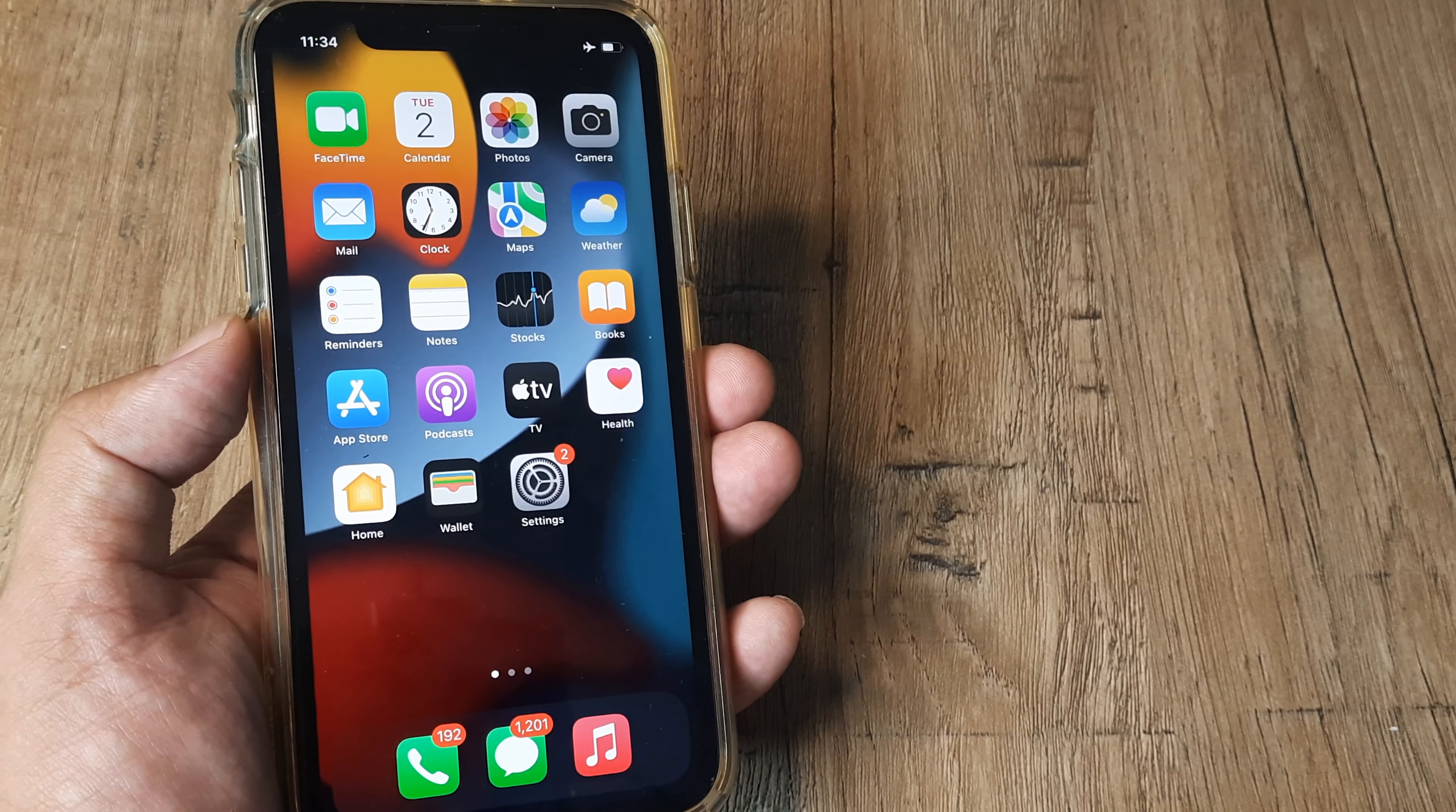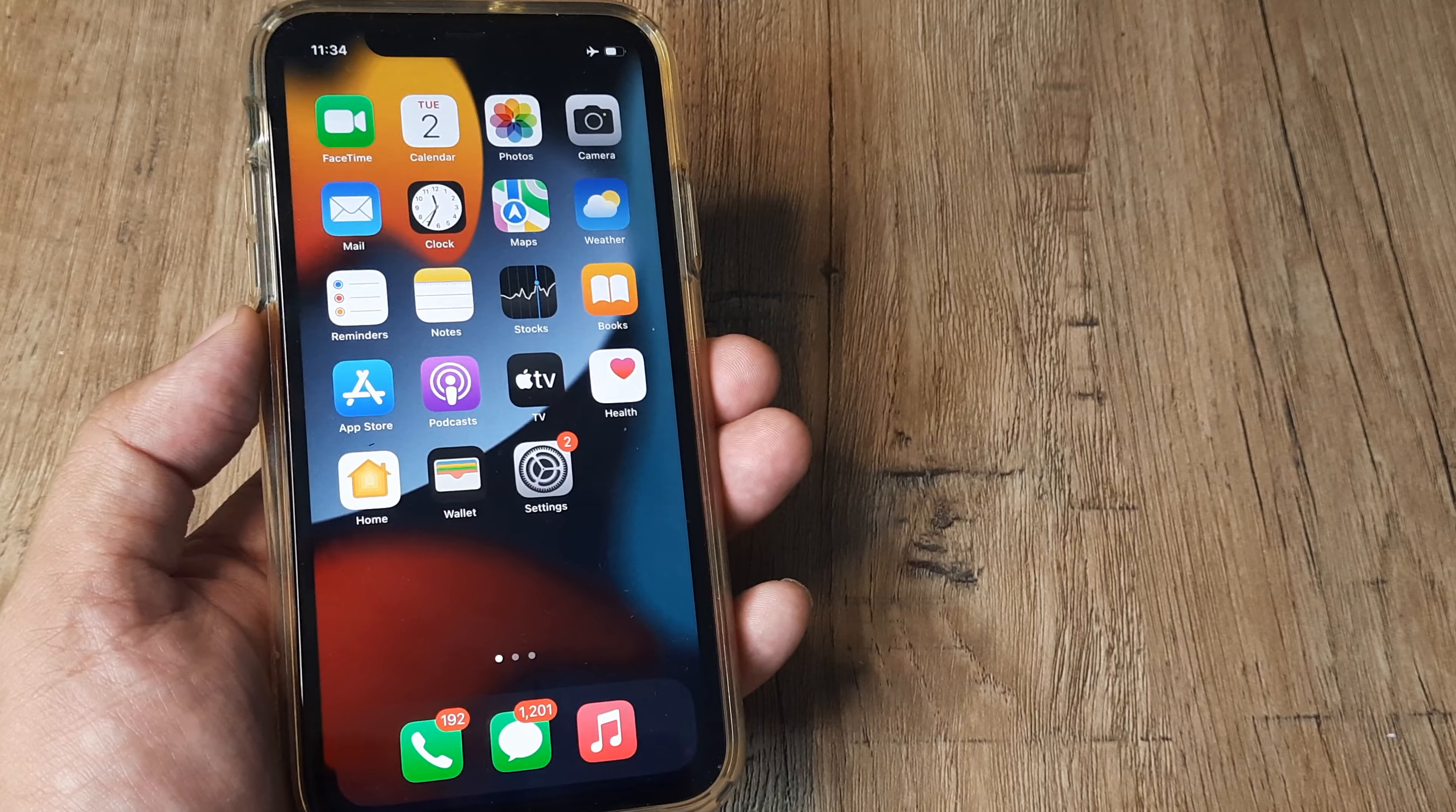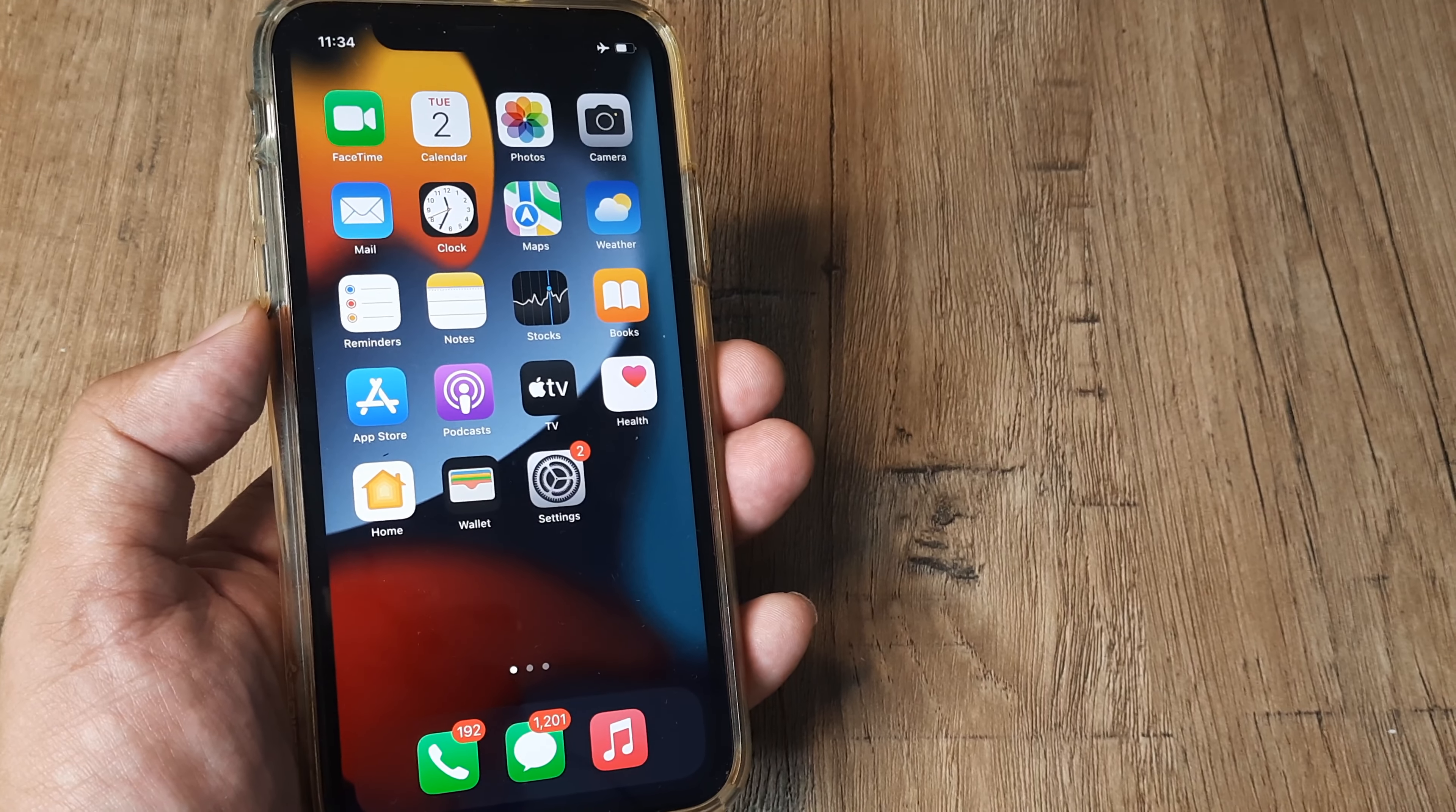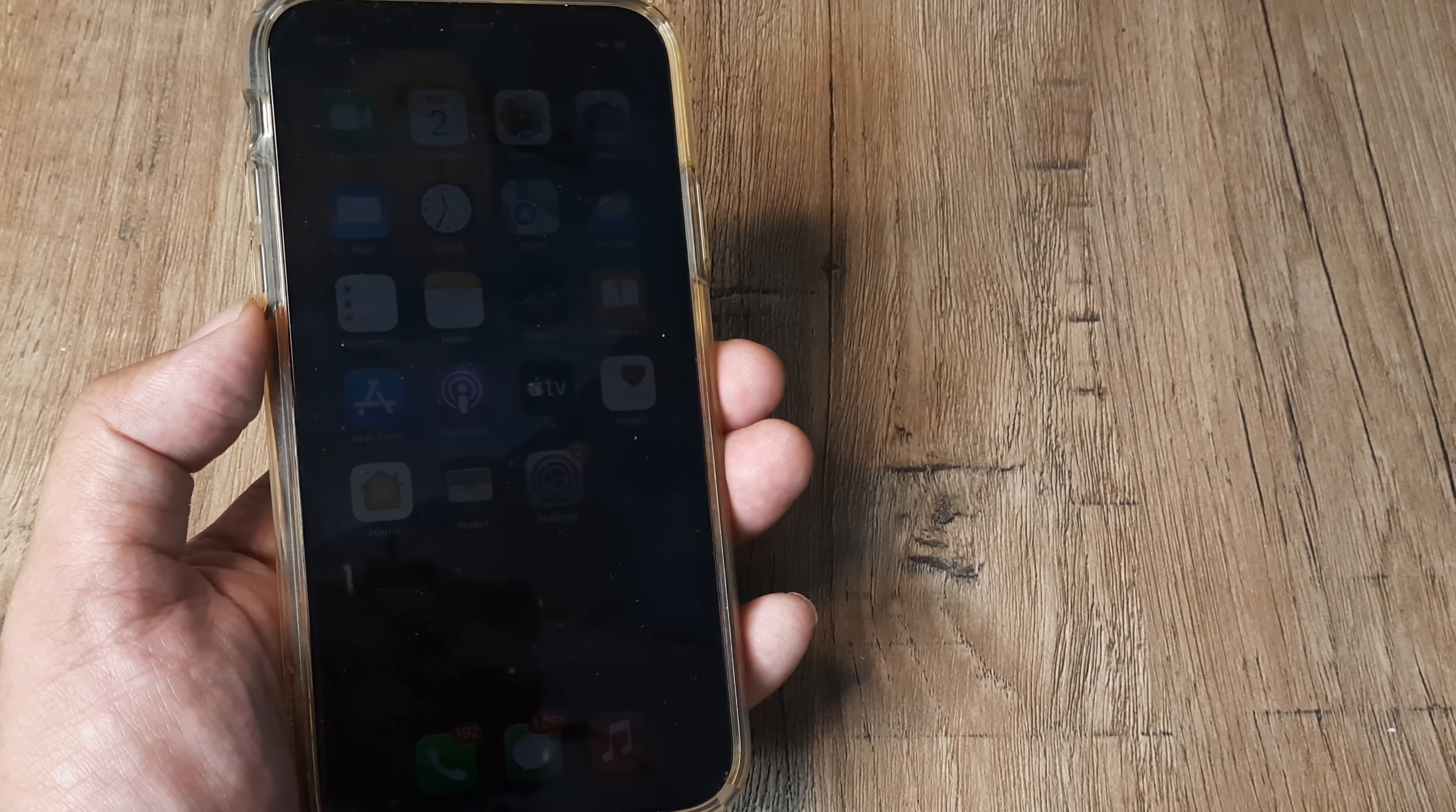Welcome back guys, my name is Amlan and in today's Make Knowledge Free campaign we're looking at how to check the world clock on your iPhone. What I mean by world clock is knowing the time of some foreign destination.